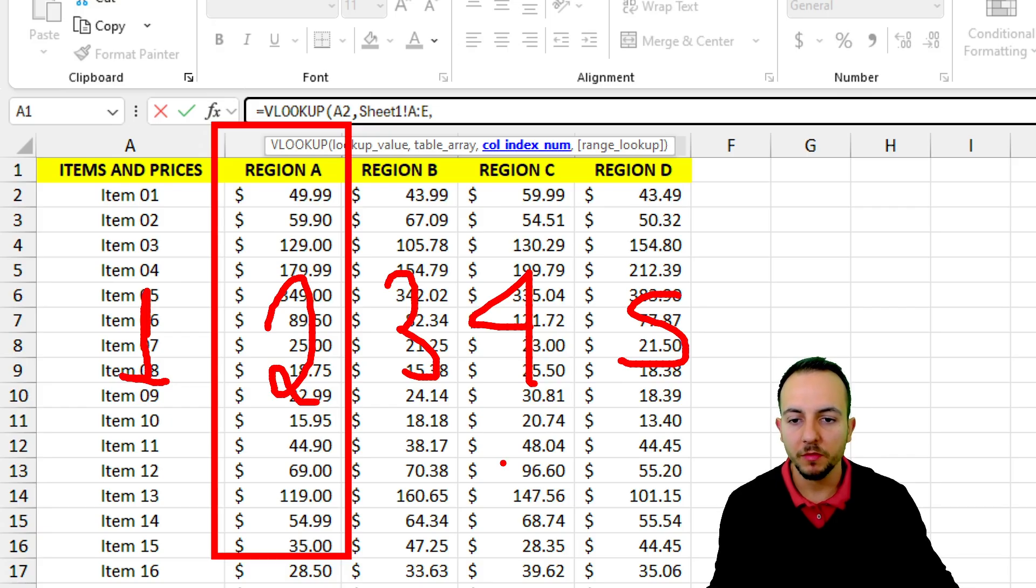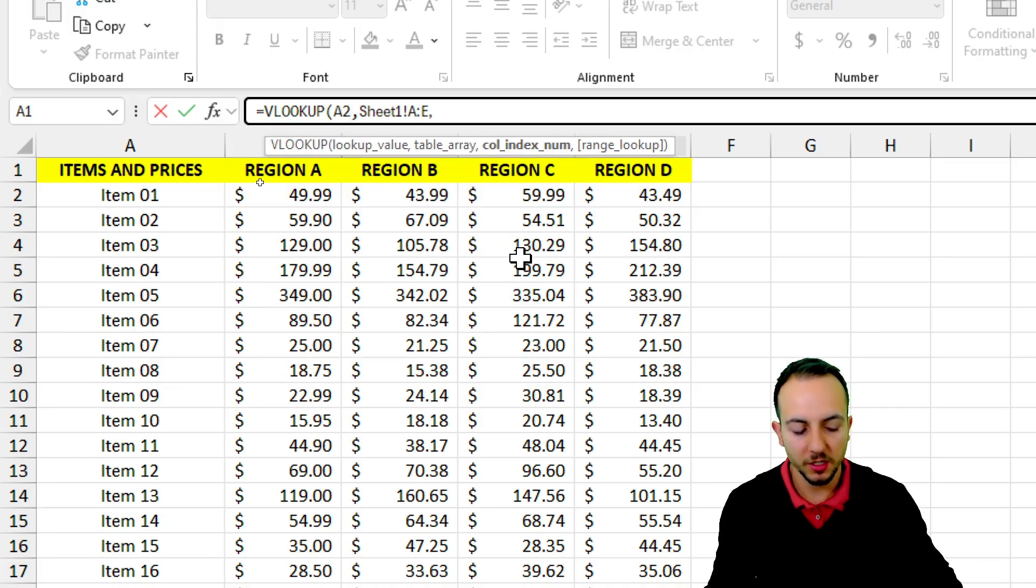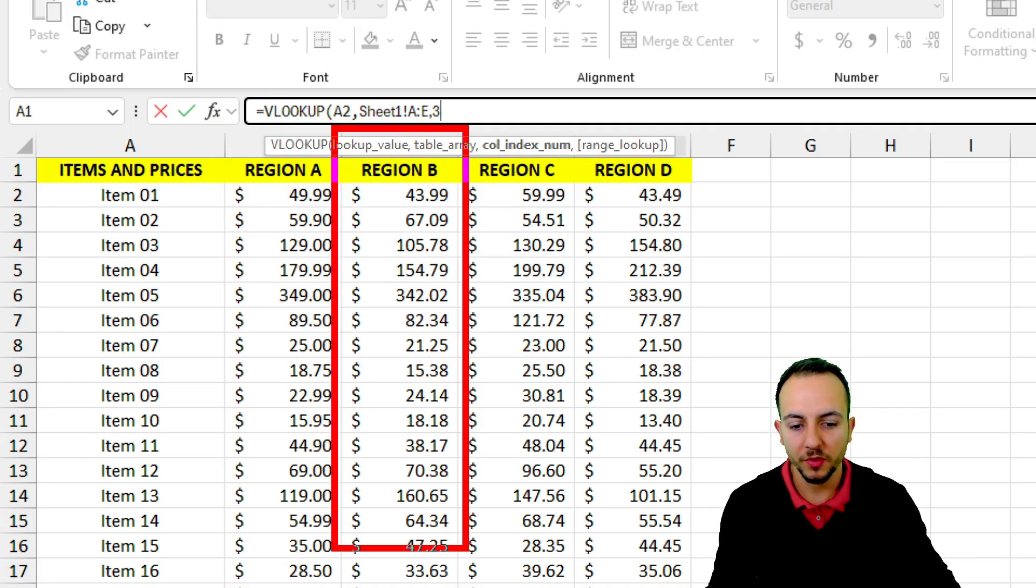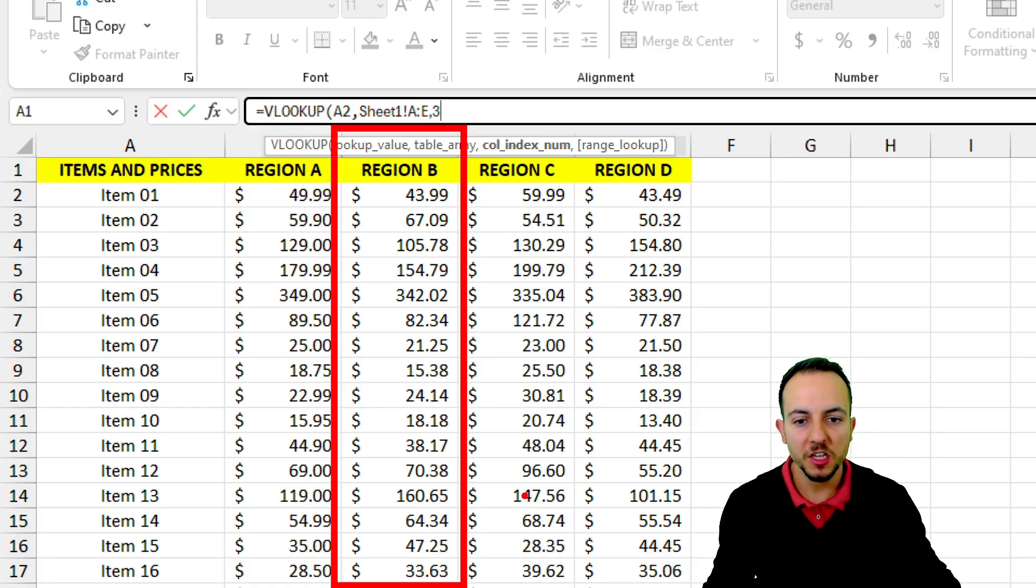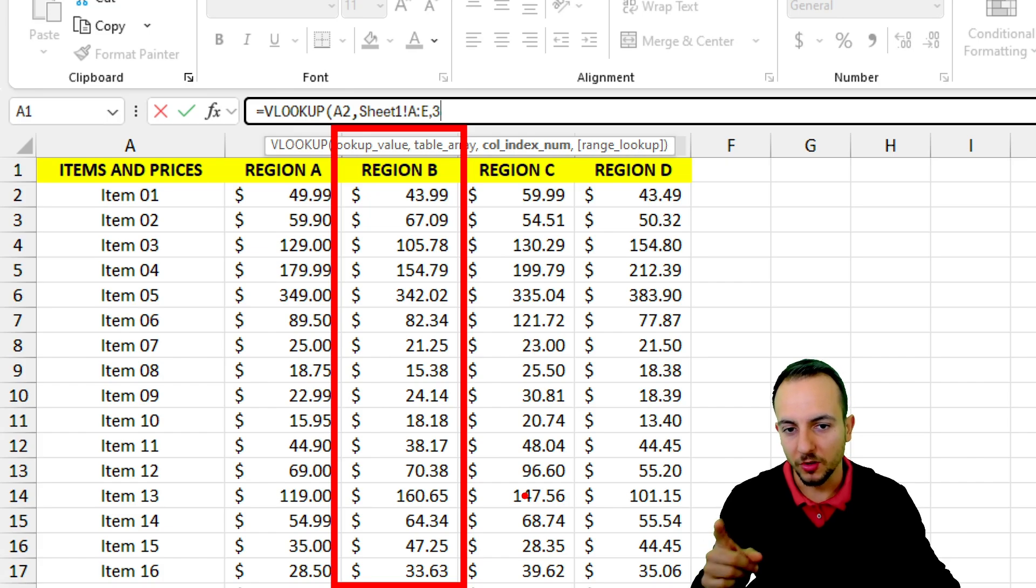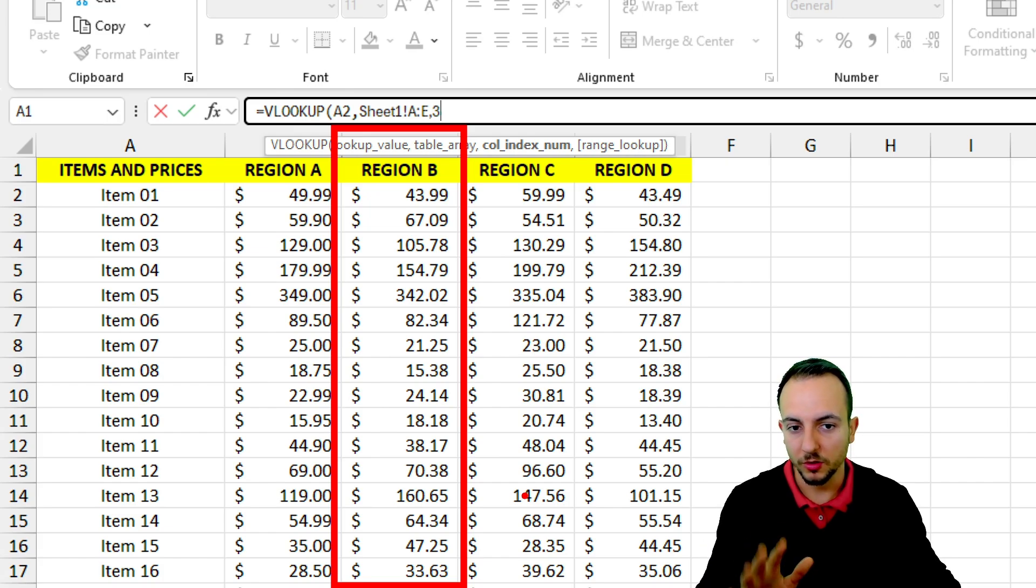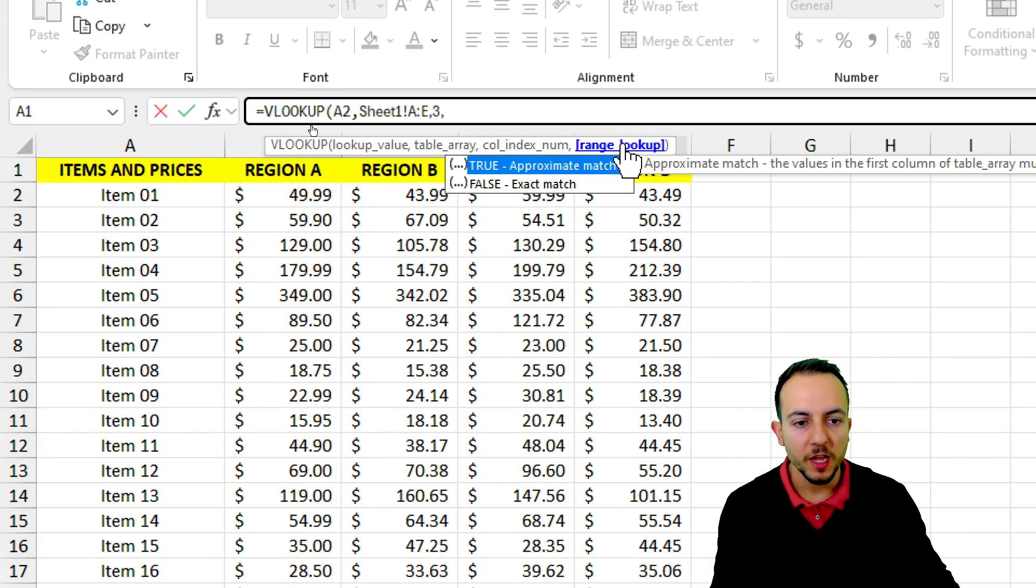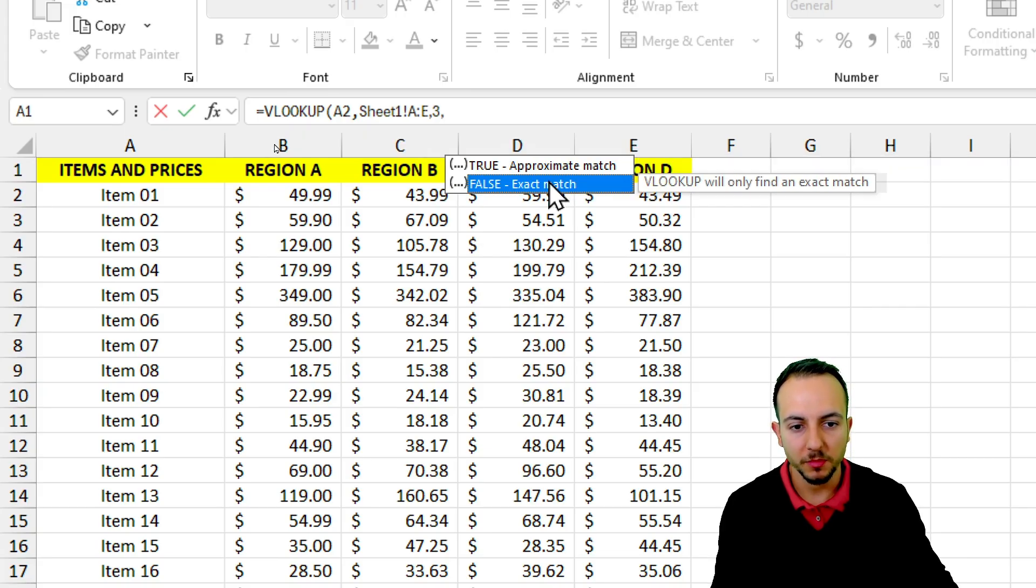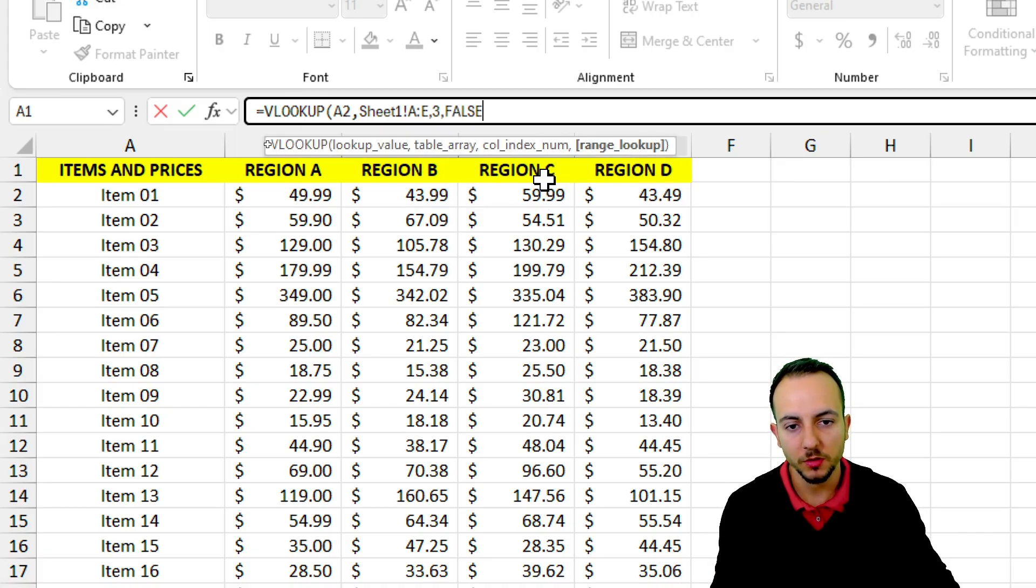However, how can I make it vary? Because if I use, let's say, number 3, I stick with region B. And how can I change it automatically or dynamically? I'm going to show you how to do it. Range lookup is going to be an exact match because I want to return exactly what I'm looking for. And then hit enter.